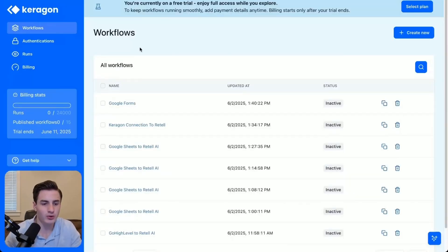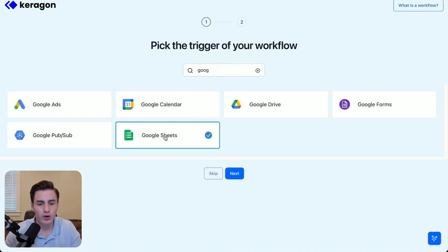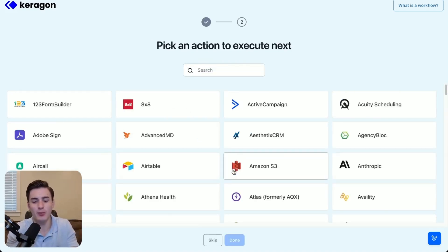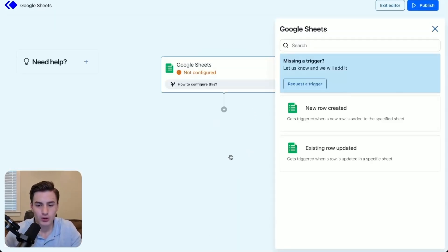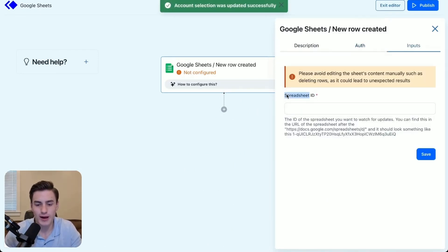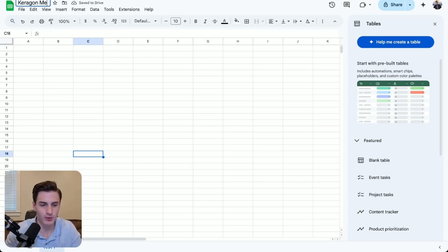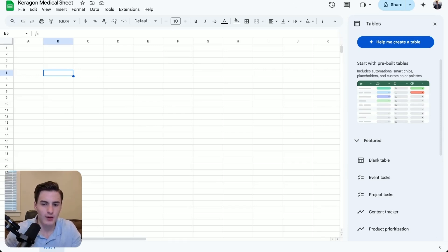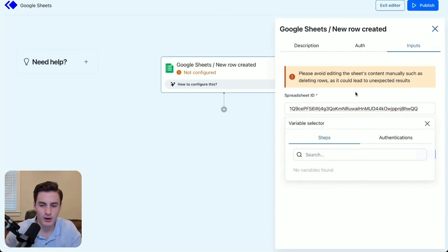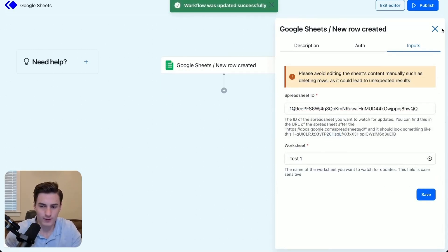Once you create your account, log in to Keragon and then create a new trigger. Your trigger is going to be a Google Sheet. We're going to create our first agent, which is going to be an outbound agent. Create a Google Sheet, and it's going to be when a new row is created — choose your auth, add your spreadsheet ID. Here is our spreadsheet. We're going to label it 'Test one' at the bottom and then 'Keragon medical sheet.' Then we're going to copy our ID, come back to Keragon, paste our ID, and select our variable, which is going to be 'Test one' as our worksheet. Save this and then publish it.